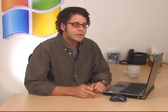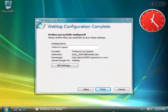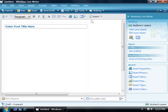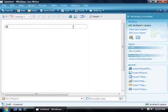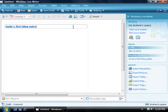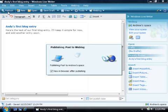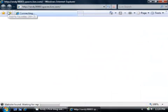A blog post typically starts with a headline, something that will grab the reader's attention or summarize the subject of the post, followed by the text. For this first post, I'm going to keep things simple. Now that Writer and my blog site are connected, I'll click Finish and start my first post. Writer should look pretty familiar if you've used a word processing program before. There's a menu and toolbar up top and the writing area below. Let's begin with a headline and then some sample text. I'll click the Publish button.